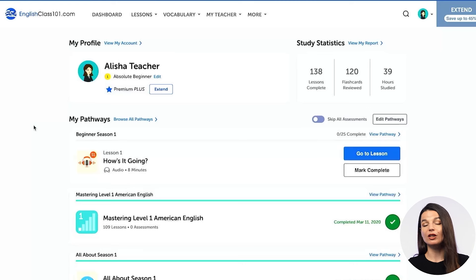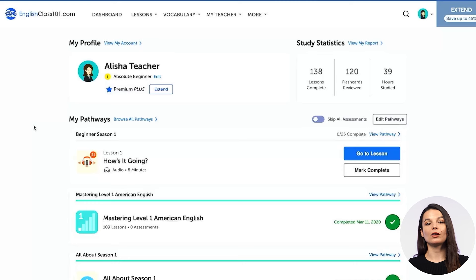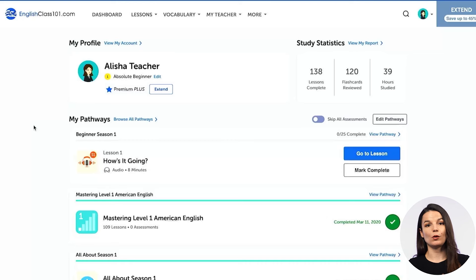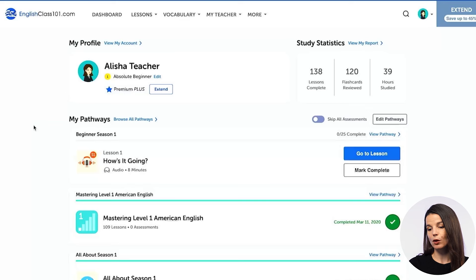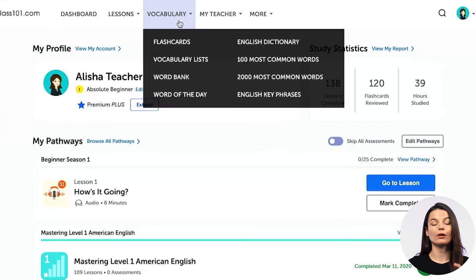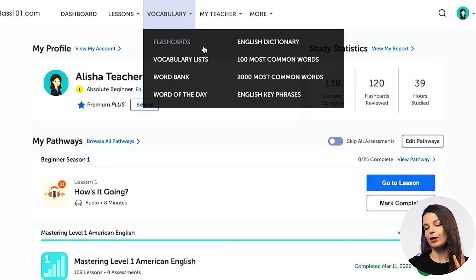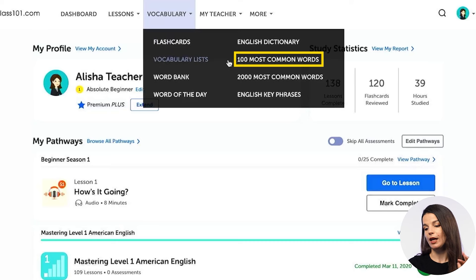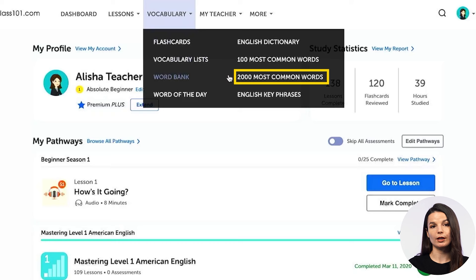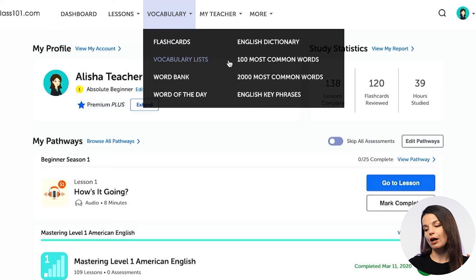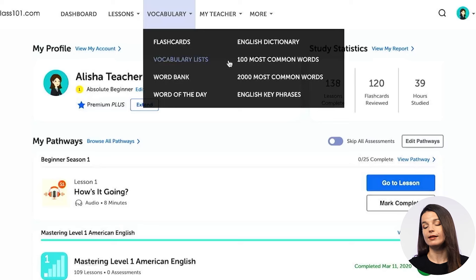So if you're learning a language, it's a good idea to start with the core words first. Today we're going to take a look at how you access the core words on our website. To access the core words, you can find them from the vocabulary drop-down menu on the website. You'll notice that there are two lists: the 100 most common word list and the 2000 most common word list.